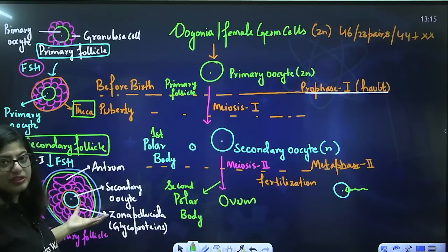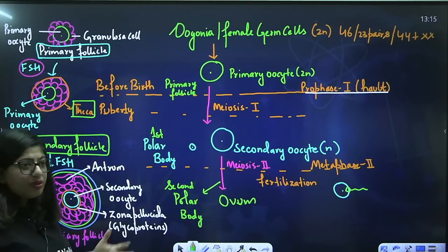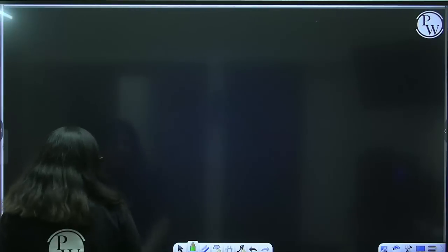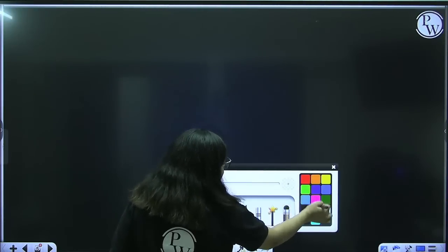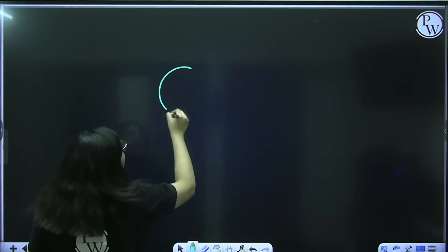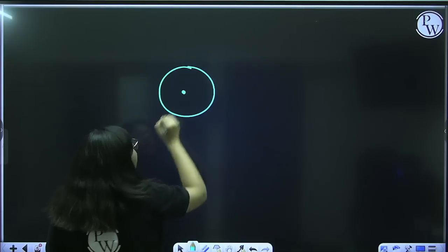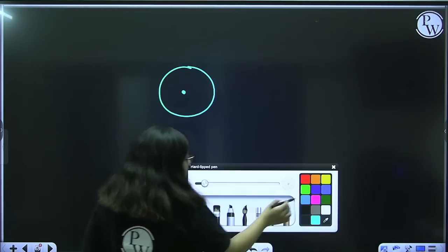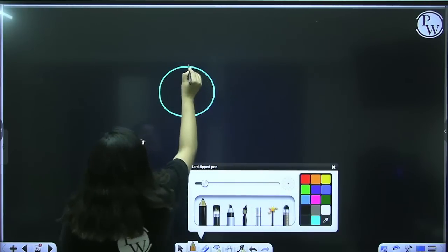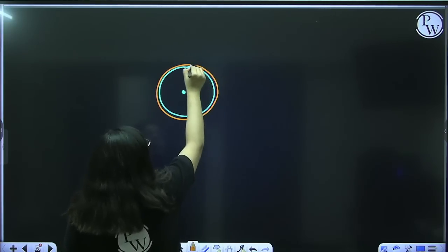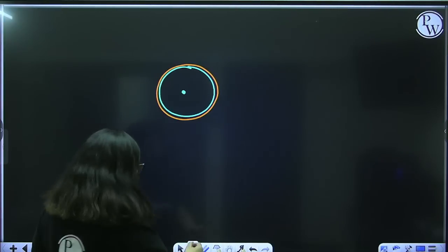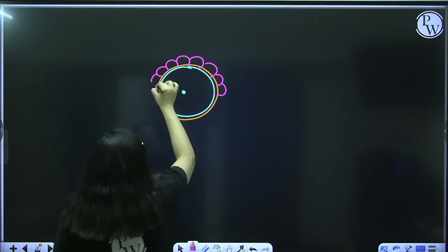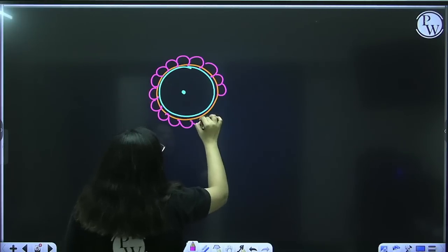The tertiary follicle will keep developing. FSH level will rise more, and the tertiary follicle will get converted into the Graafian follicle or mature follicle. The Graafian follicle has the secondary oocyte, and this secondary oocyte forms a glycoproteinaceous layer around it known as zona pellucida.